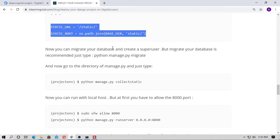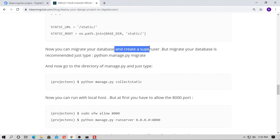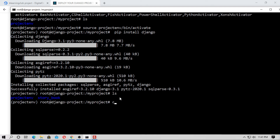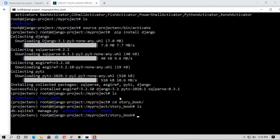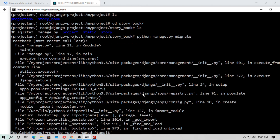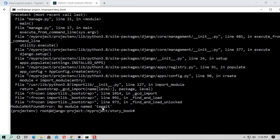Now make migrations for your database and create a superuser — I'll skip the superuser step. Navigate to the directory containing manage.py with 'cd storybook', then run 'python manage.py migrate'. There is a 'No module named taggit' error because this project uses django-taggit — install it with 'pip install django-taggit', then run 'python manage.py migrate' again.